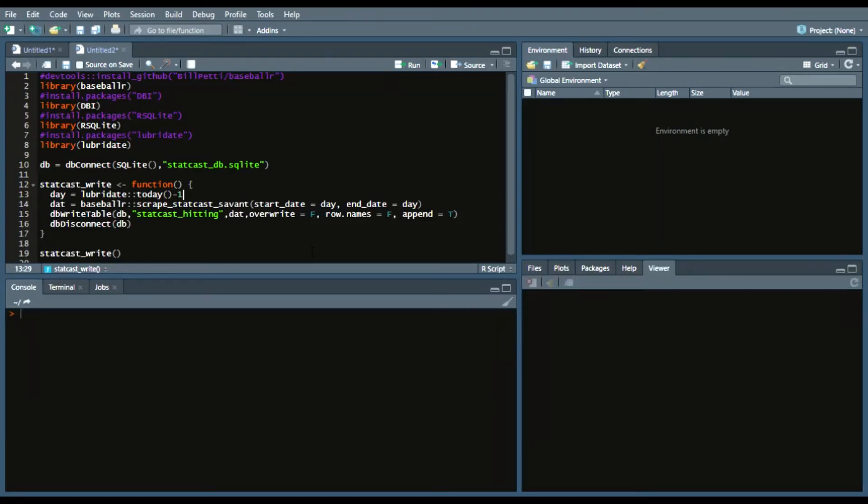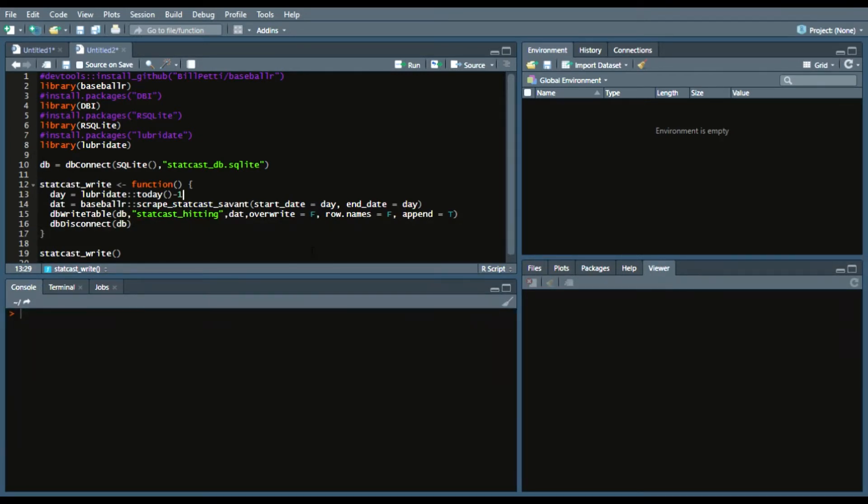Hey everyone, happy opening day. Today I'm going to show you just a very quick video on how to get StatCast data from each day as it happens.